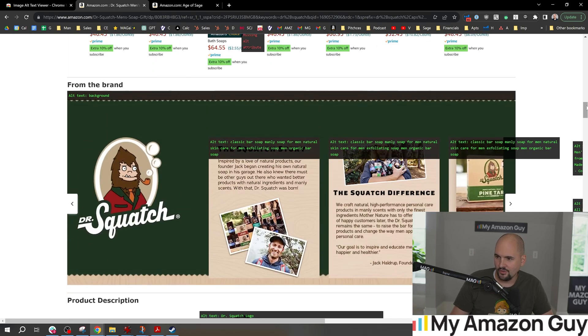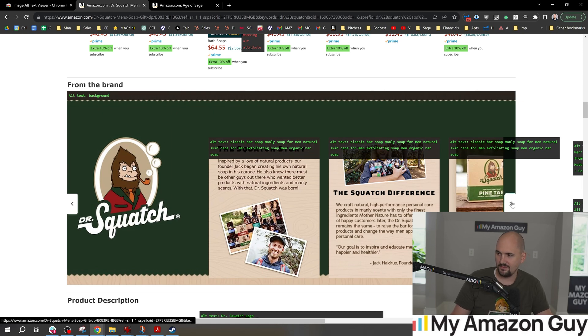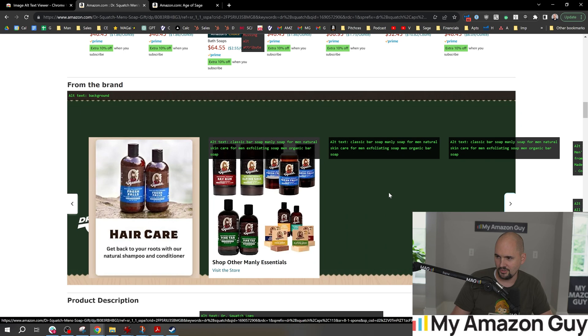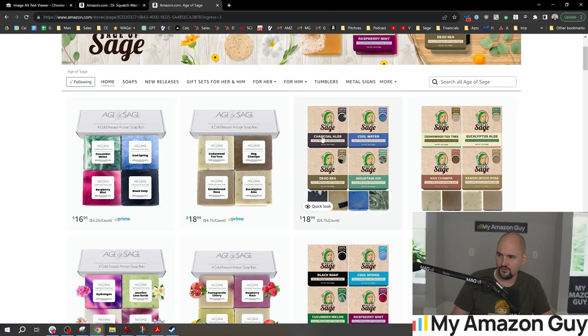How about the brand story? We come in here: 'classic bar soap, manly soap for men, natural' — yep, that's optimized. So they've got their brand story optimized pretty well, but they didn't optimize all of the other good stuff.